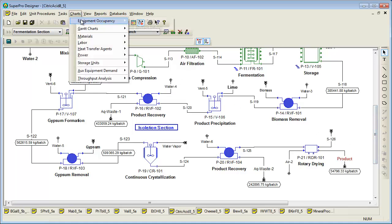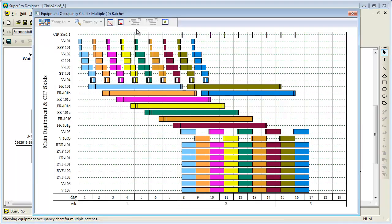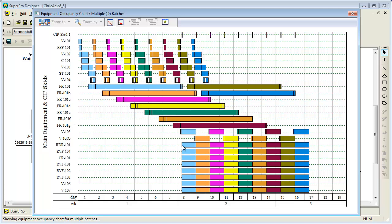The equipment occupancy chart for this process is shown here. As you can see, there are a total of seven fermenters which operate in staggered mode. One fermenter is harvested daily. Once the downstream processing equipment items are engaged with the first batch, they run continuously until the production campaign is complete.